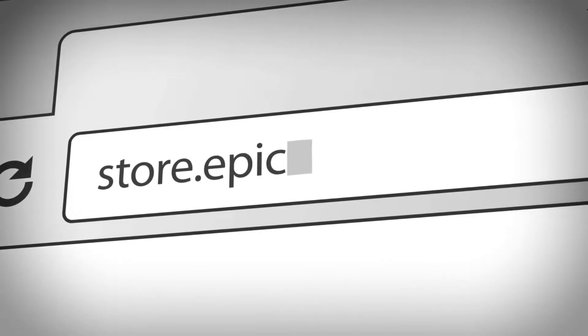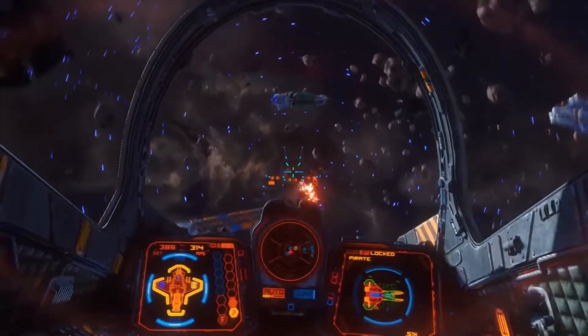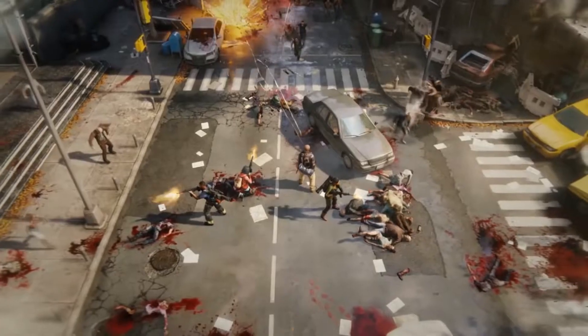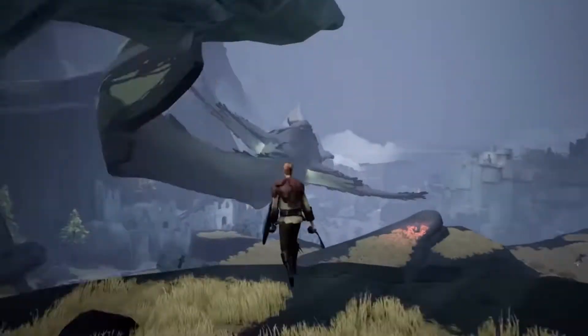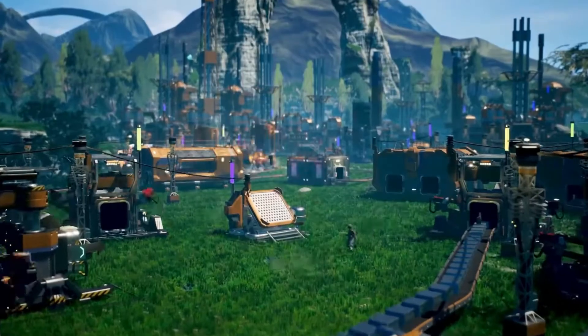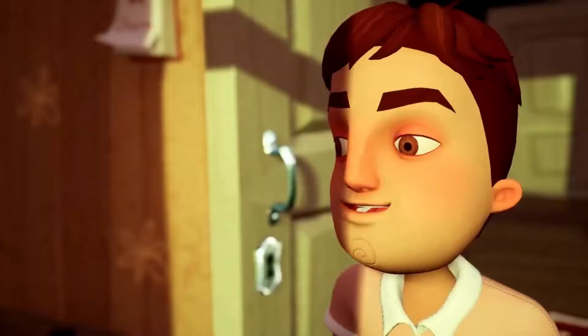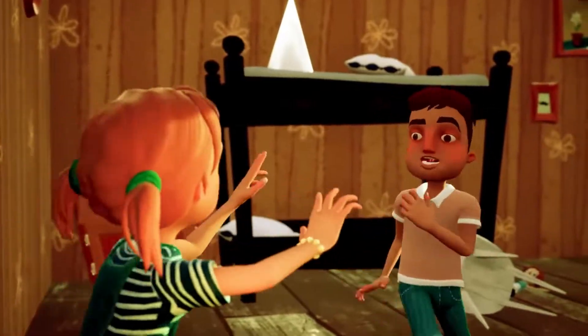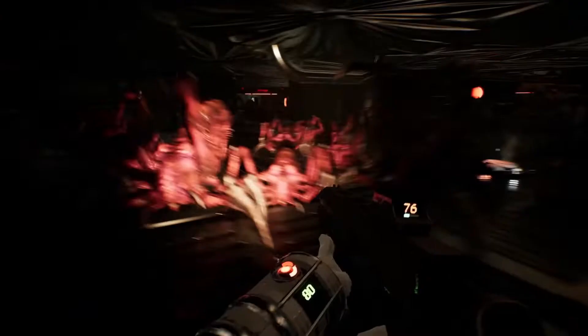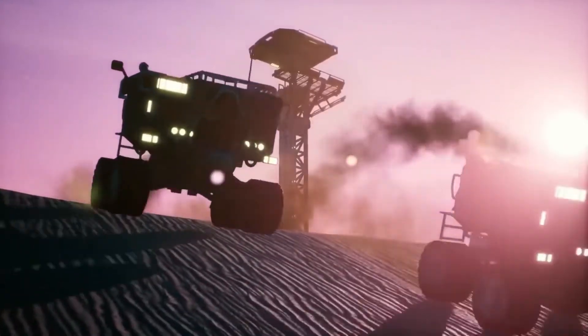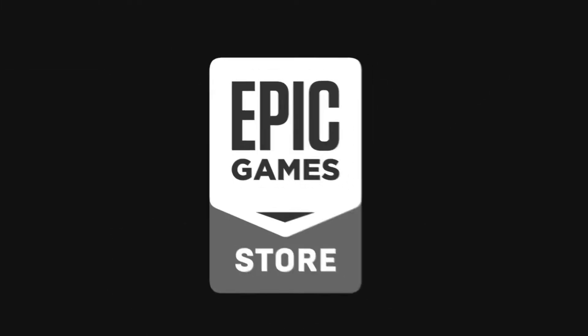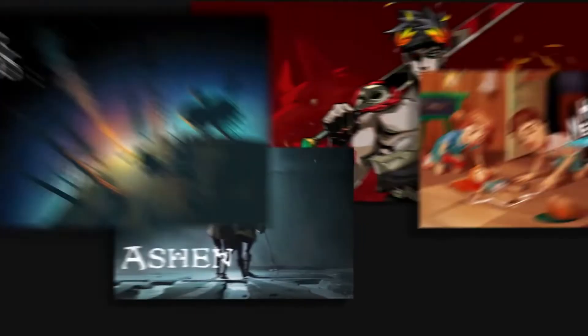So first things first, what is the Epic Games Launcher? Released in 2018, Epic Games Launcher is a digital distribution platform for video games and software developed by Epic Games. Along with the exclusive titles created in-house by Epic Games, the launcher includes downloads for the Unreal Engine and licensed games from third-party developers.